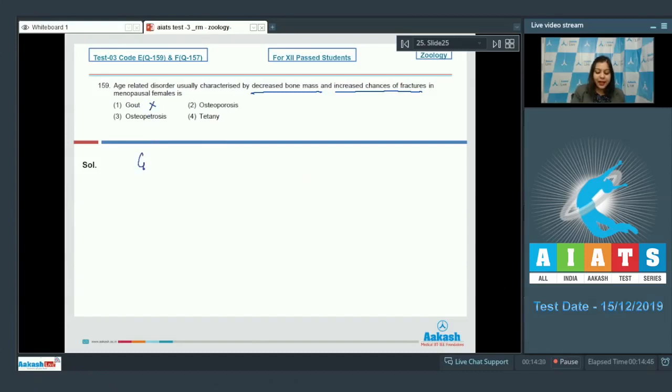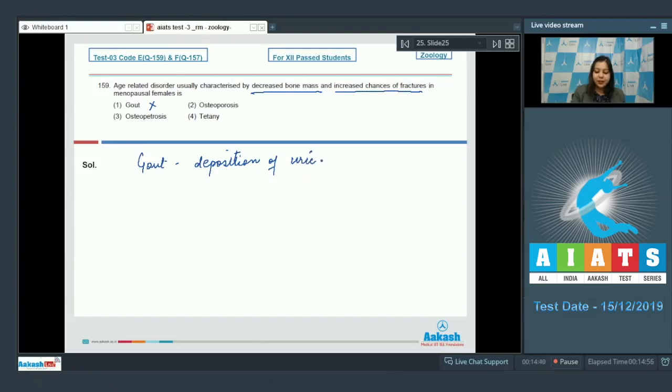This is incorrect as gout occurs due to deposition of uric acid crystals.